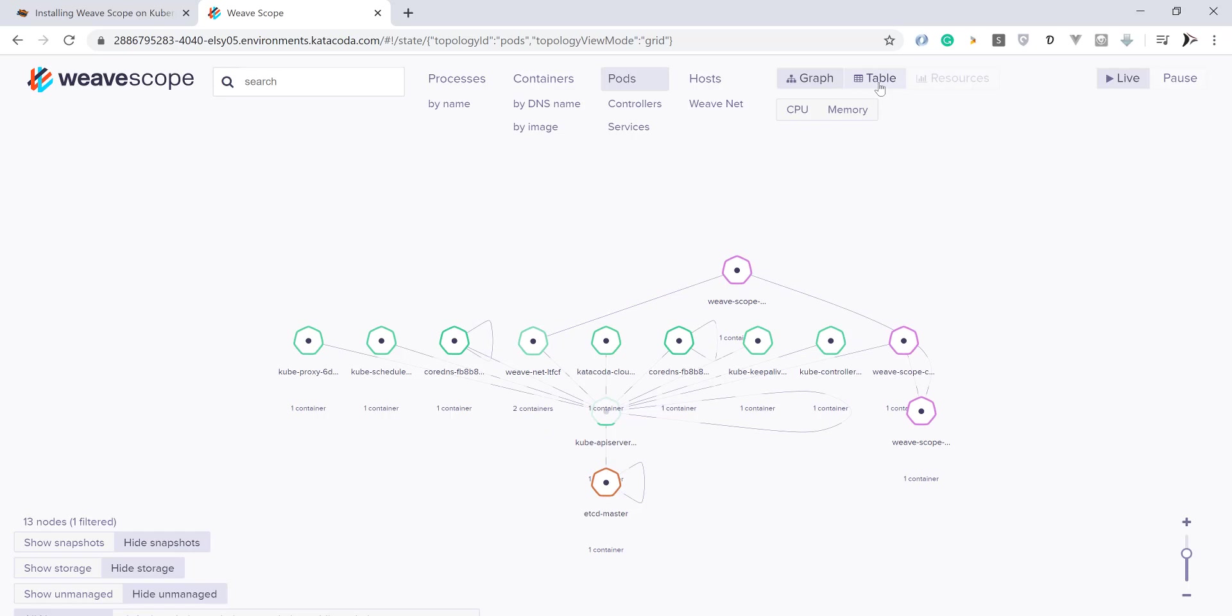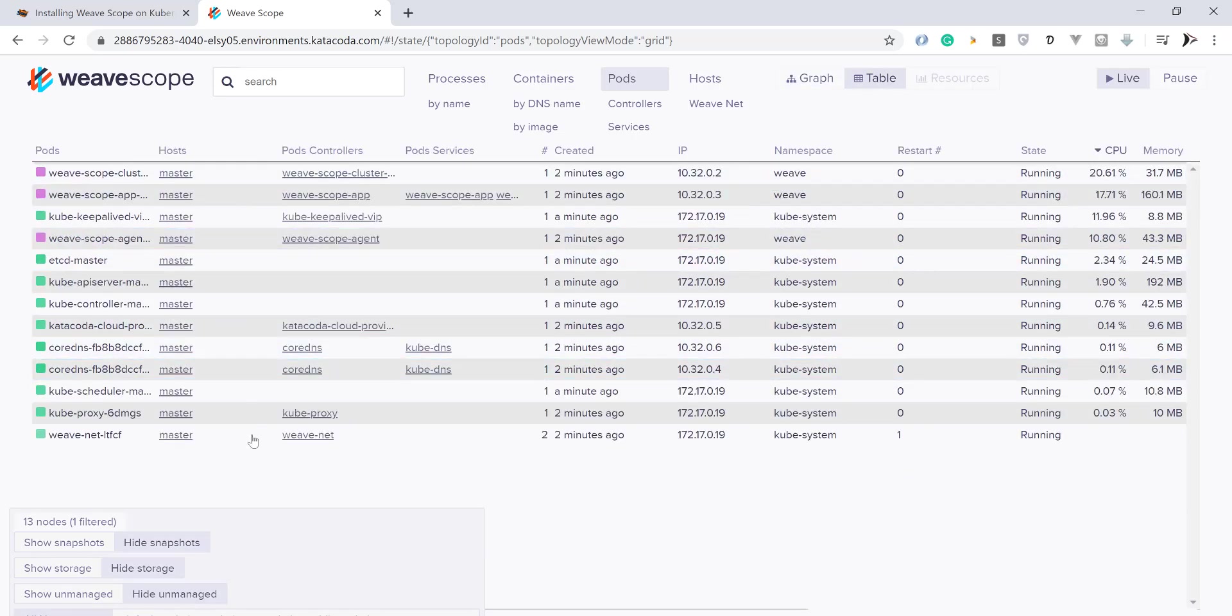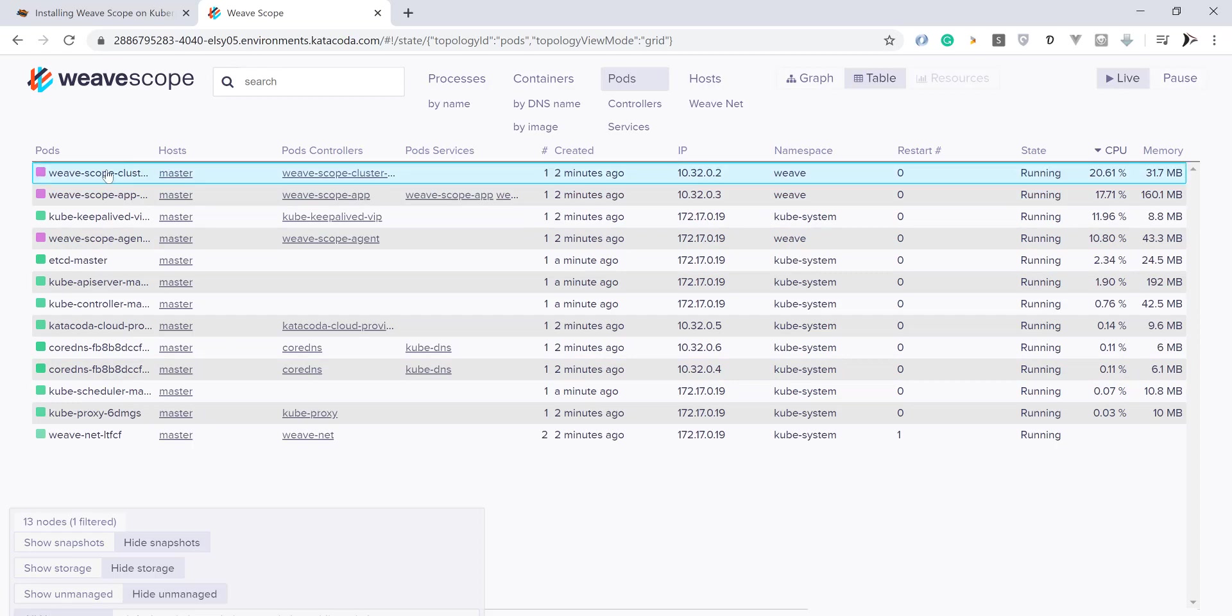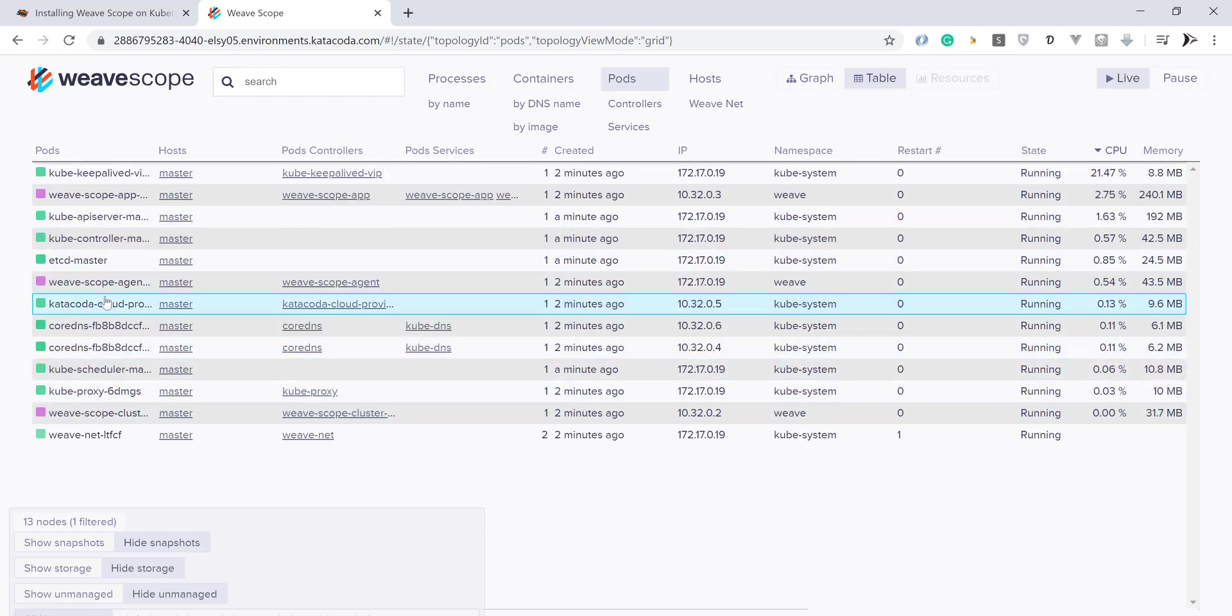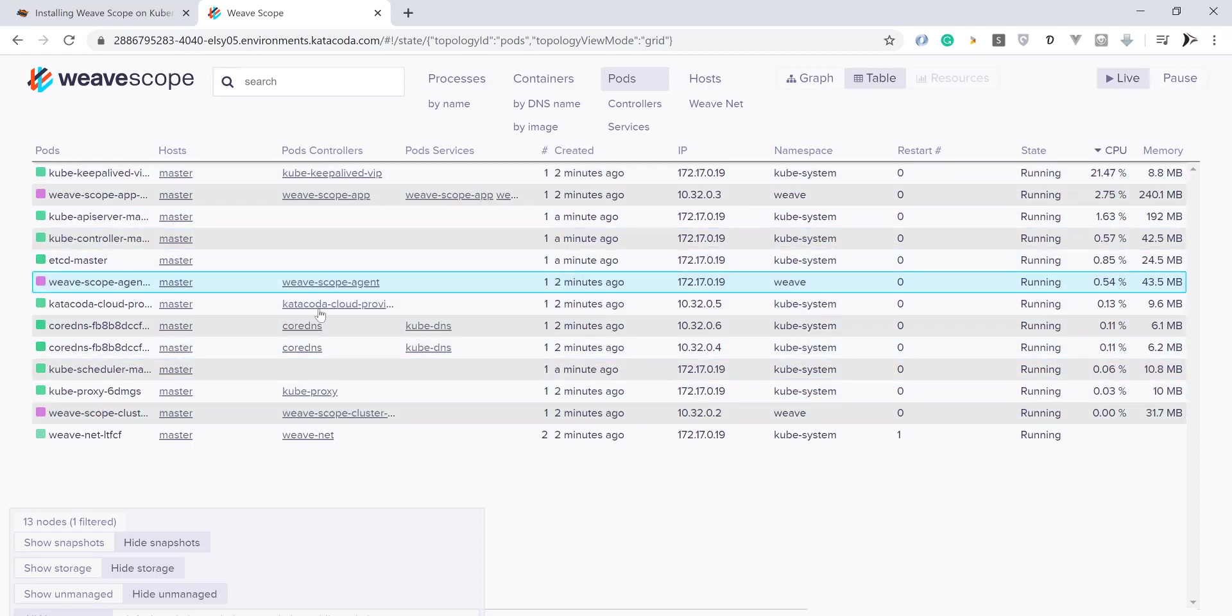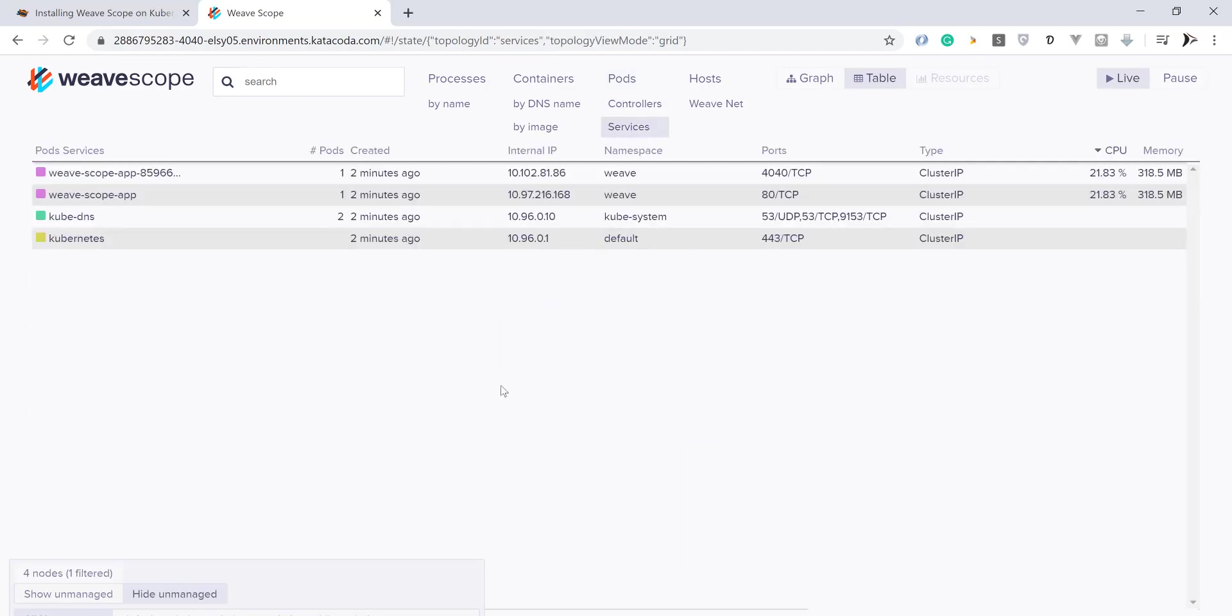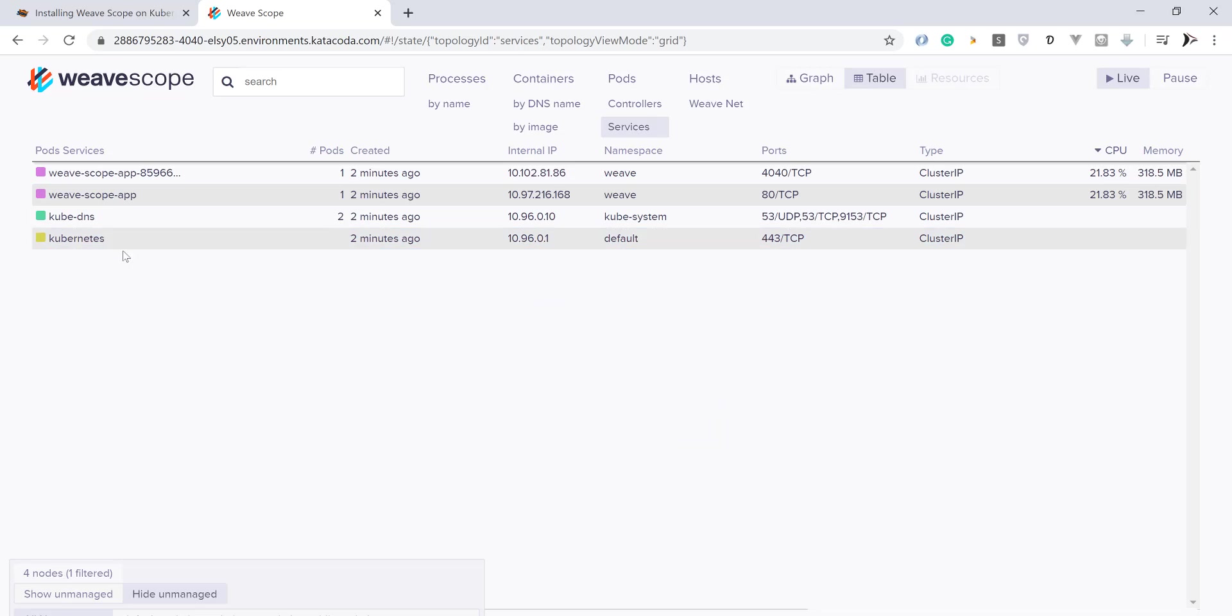Table mode is for viewing data like resources being consumed by processes, containers, and hosts. You can view services deployed on Kubernetes here as well.